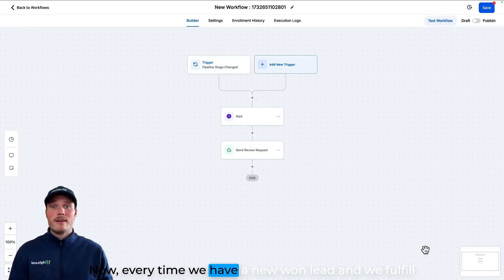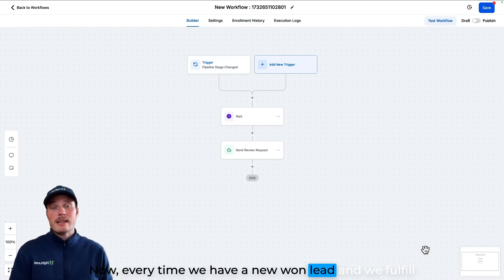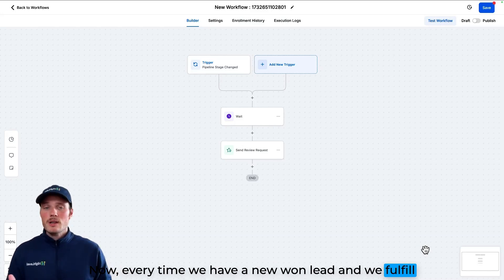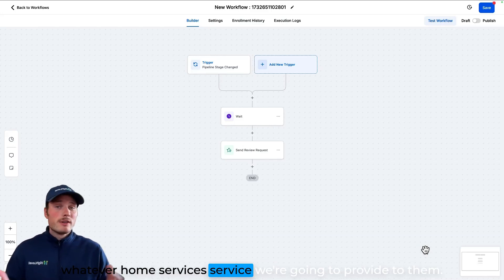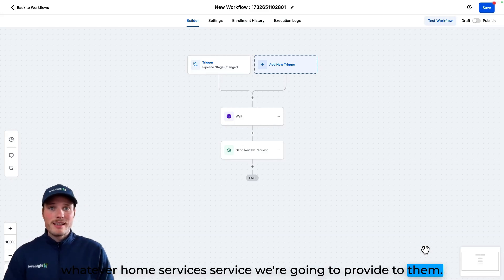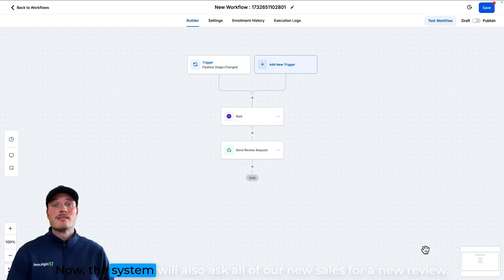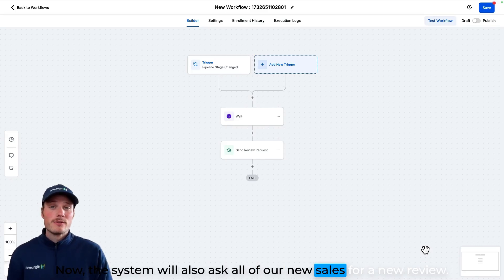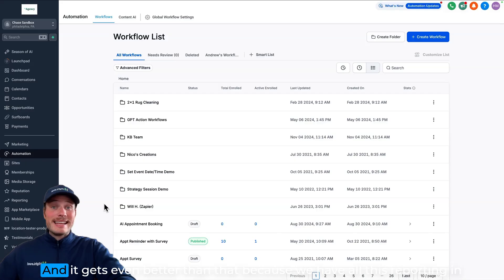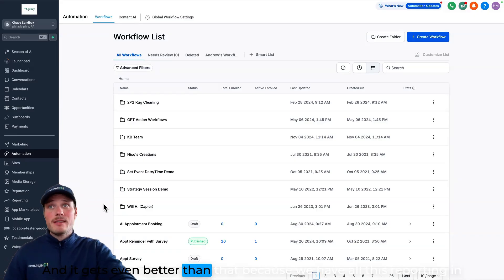Now, every time we have a new one lead and we fulfill whatever home services service we're going to provide to them, the system will also ask all of our new sales for a new review.